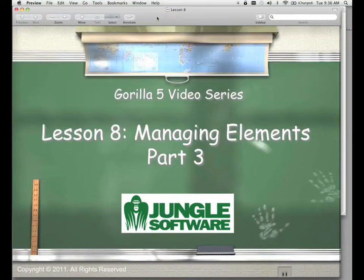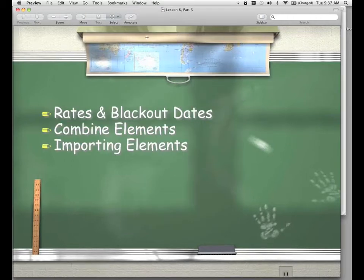Welcome to the Guerrilla 5 video series. In this lesson, part three, we're going to wrap up managing elements. We're going to go over rates and blackout dates, combining elements, and how to import elements from an external source.